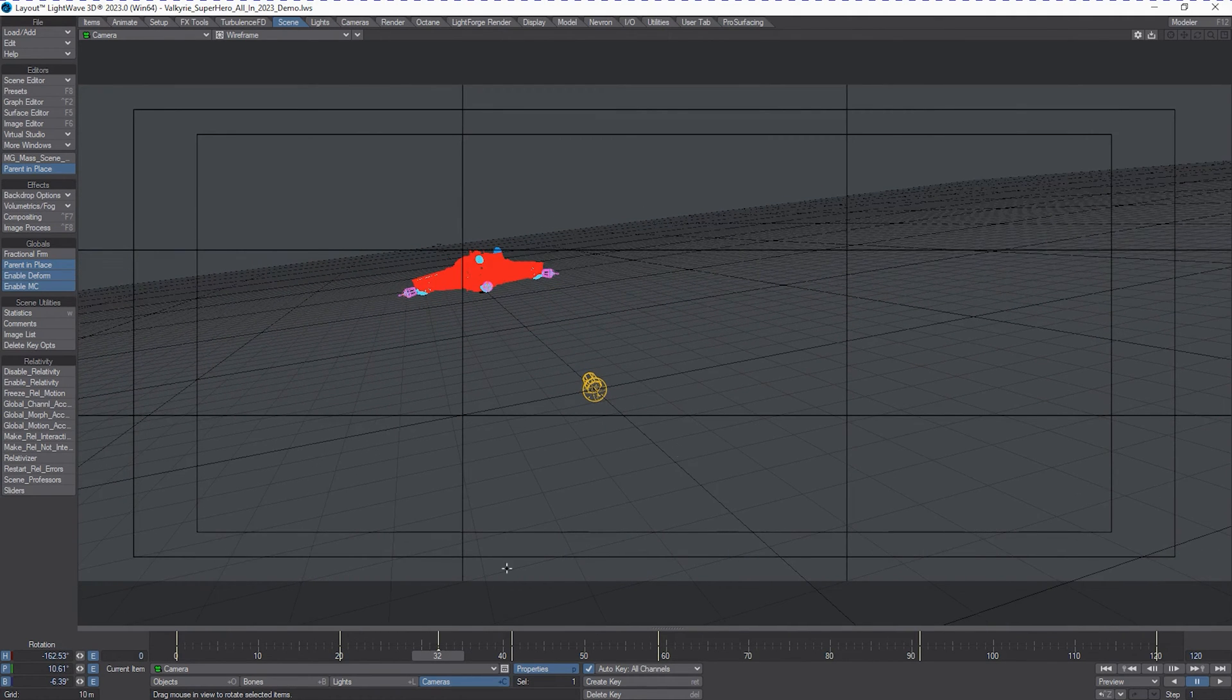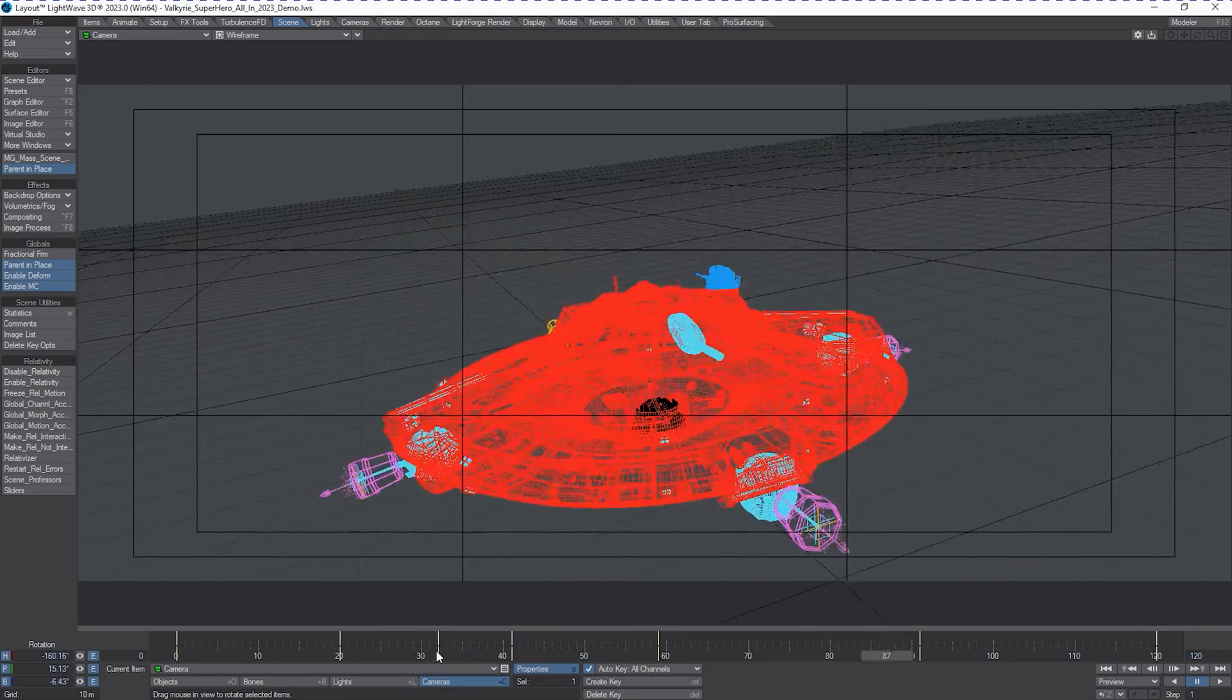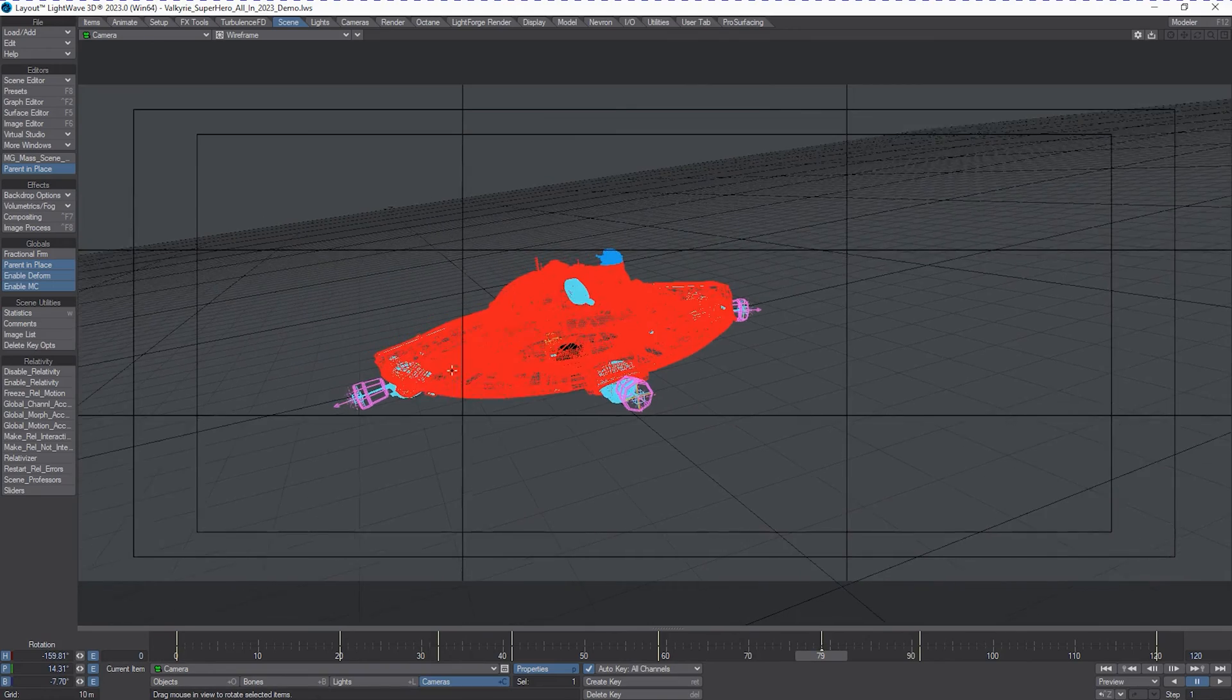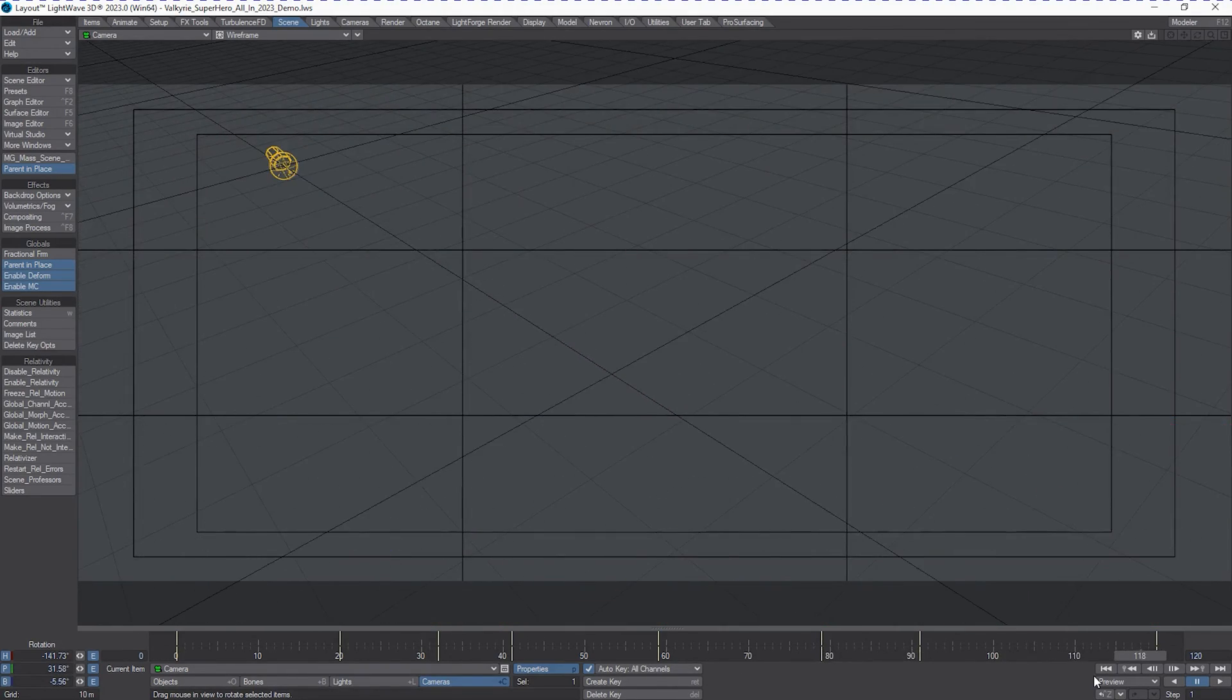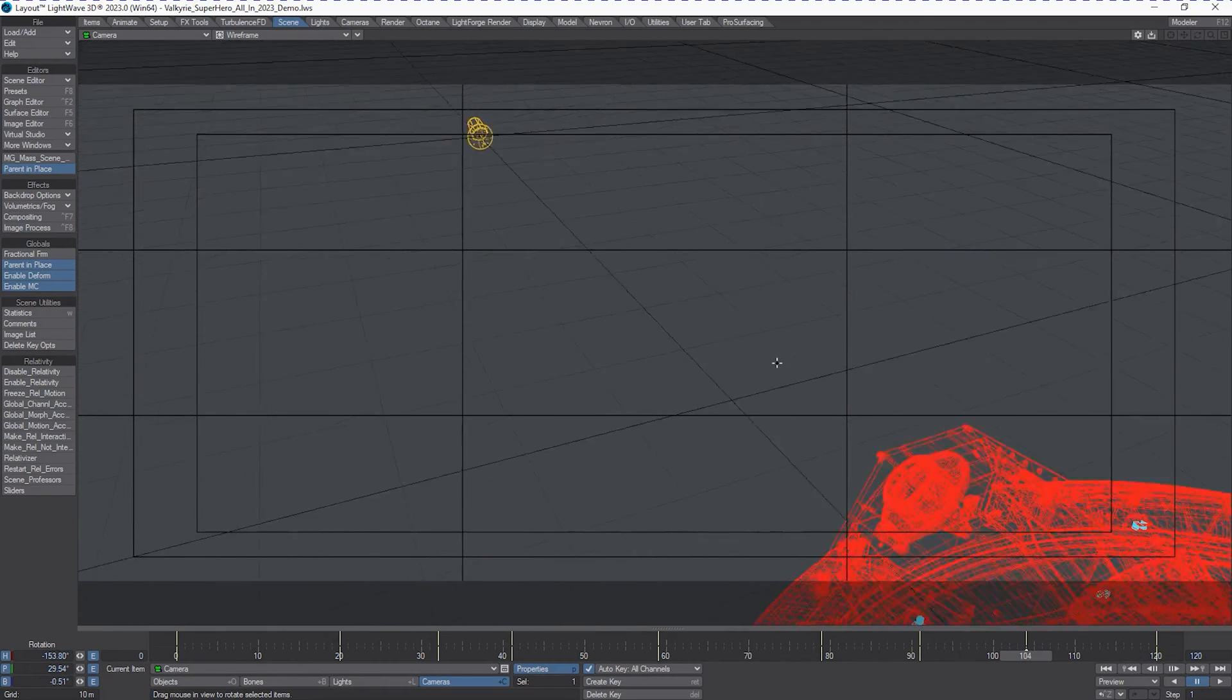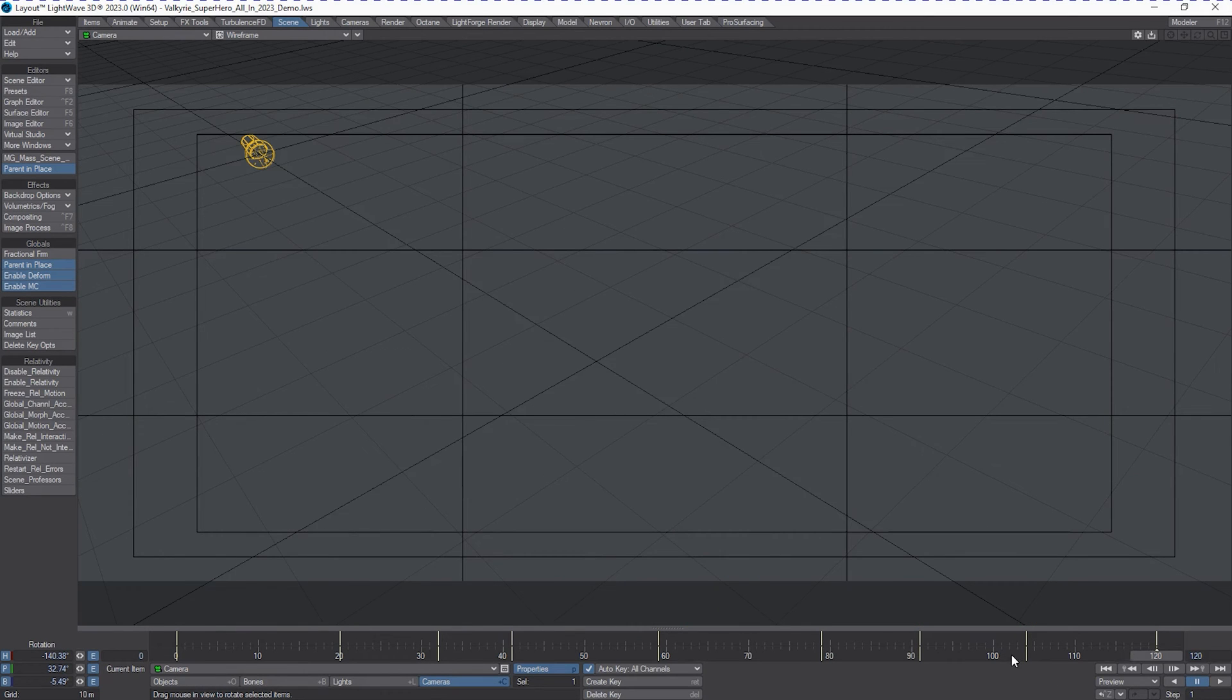Give it a little bit of a rock there. Give it more of a rock here just before. And we'll do one more in here before we're totally out of frame.